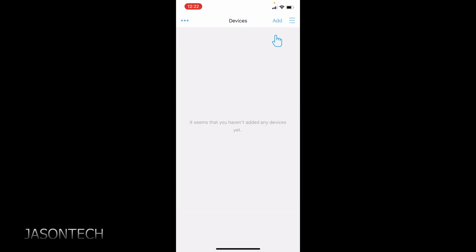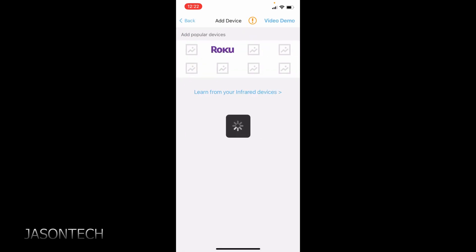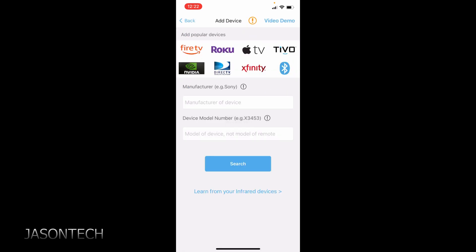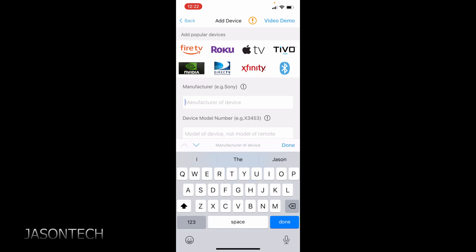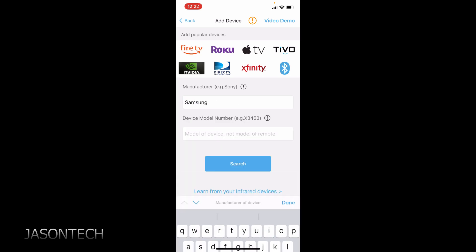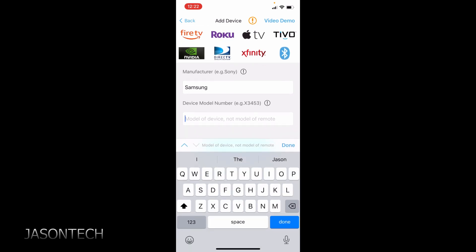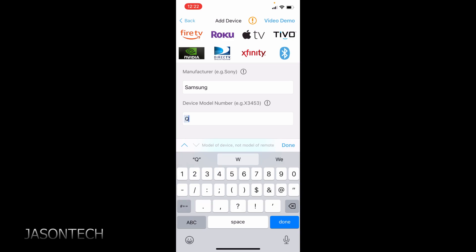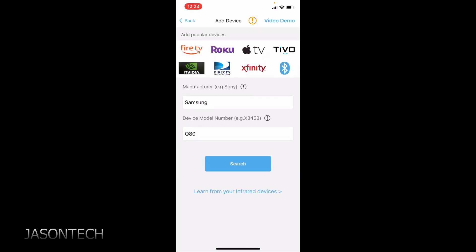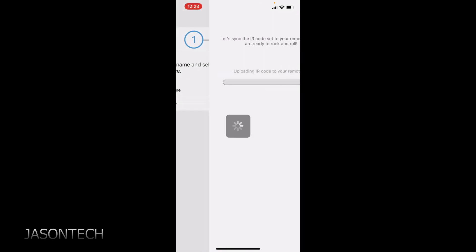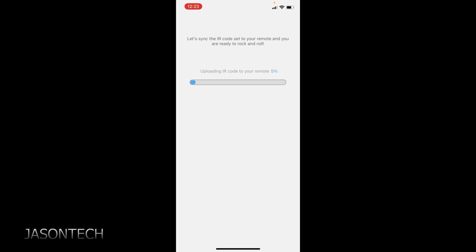Okay so now we're going to add a device. Now we're going to hit add. I'm going to do my TV. My TV is a Samsung. So I'm just going to enter this information now. Hit next. So now it's just syncing all the IR codes. So this will take a few seconds.